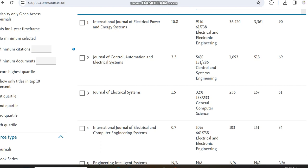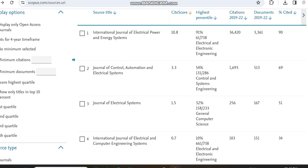The journal we're going to look at today is the Journal of Electrical Systems, which has a CiteScore of 1.5 and its percentile is 32%. It covers subjects related to general computer science and has published nearly 167 documents within the years 2019 to 2022.